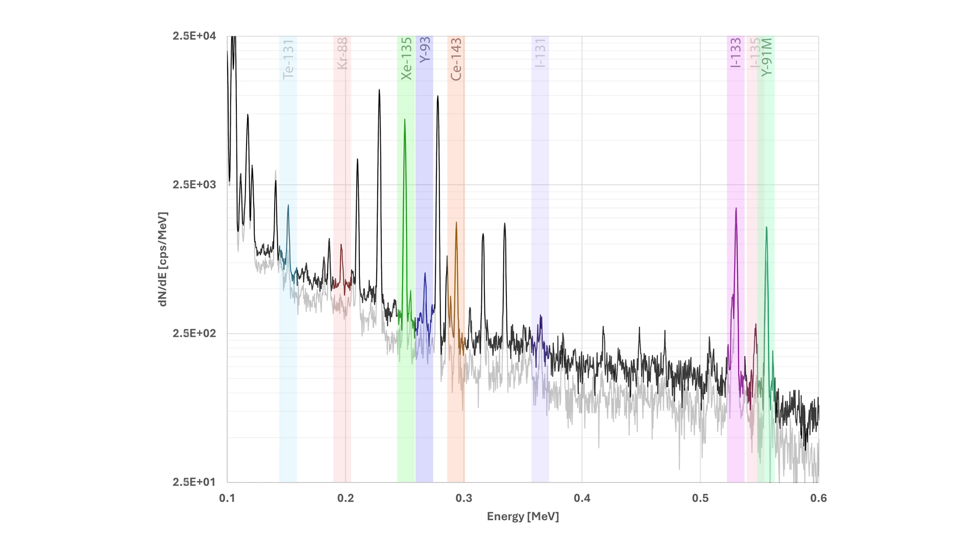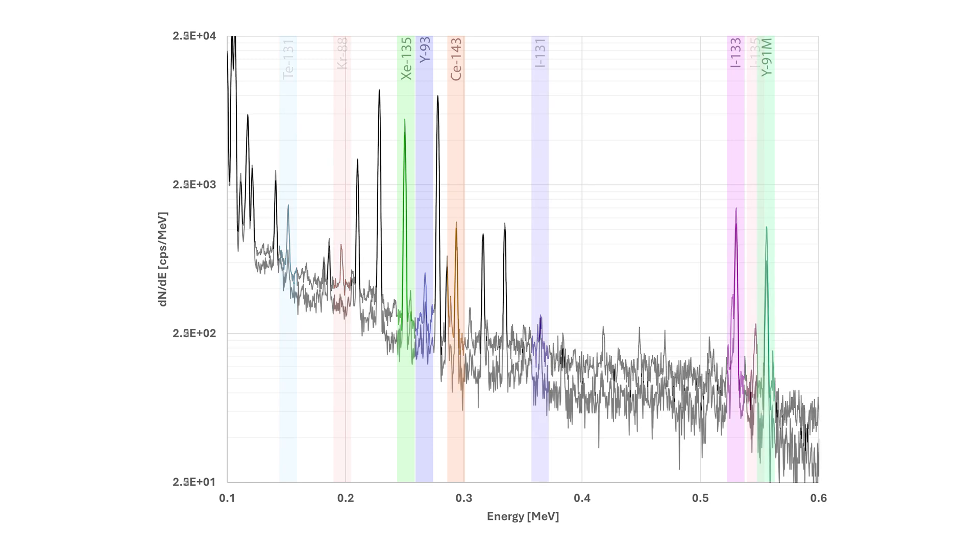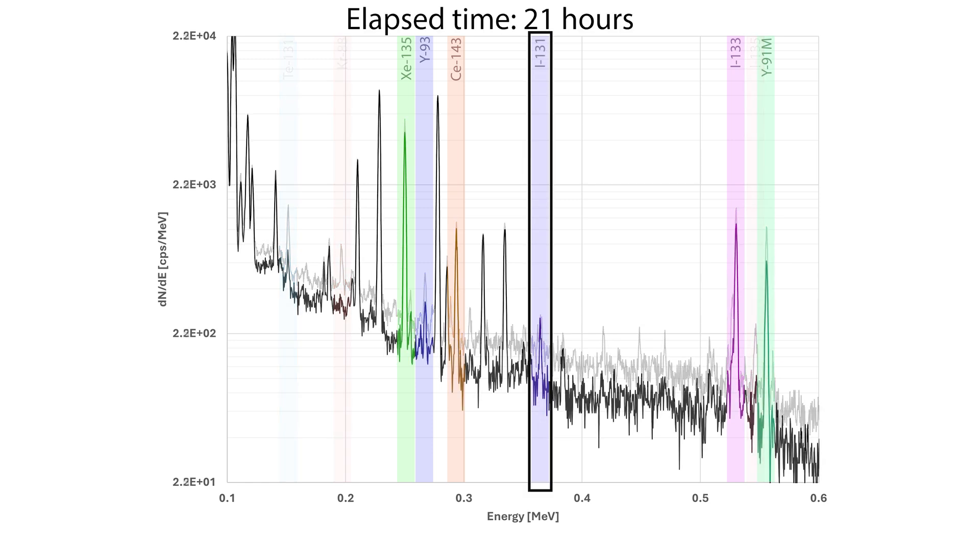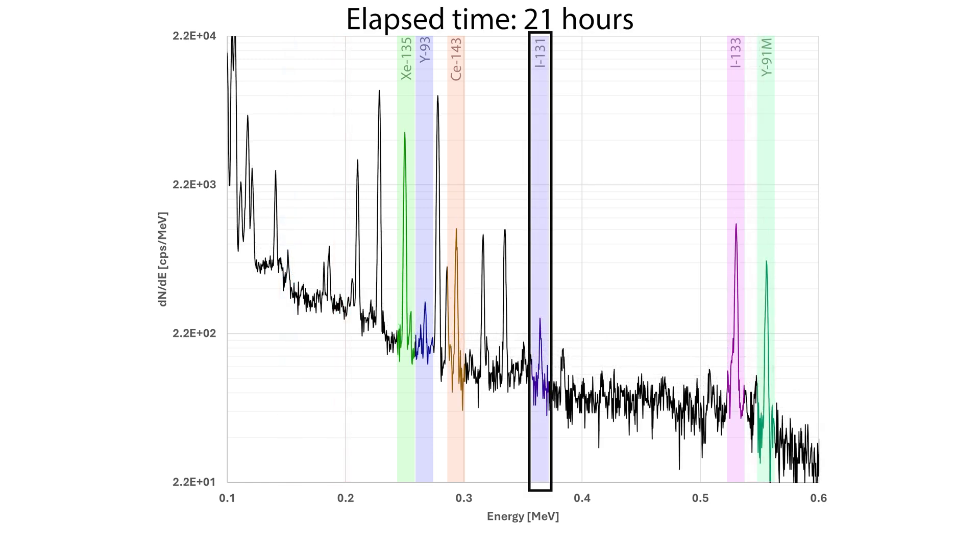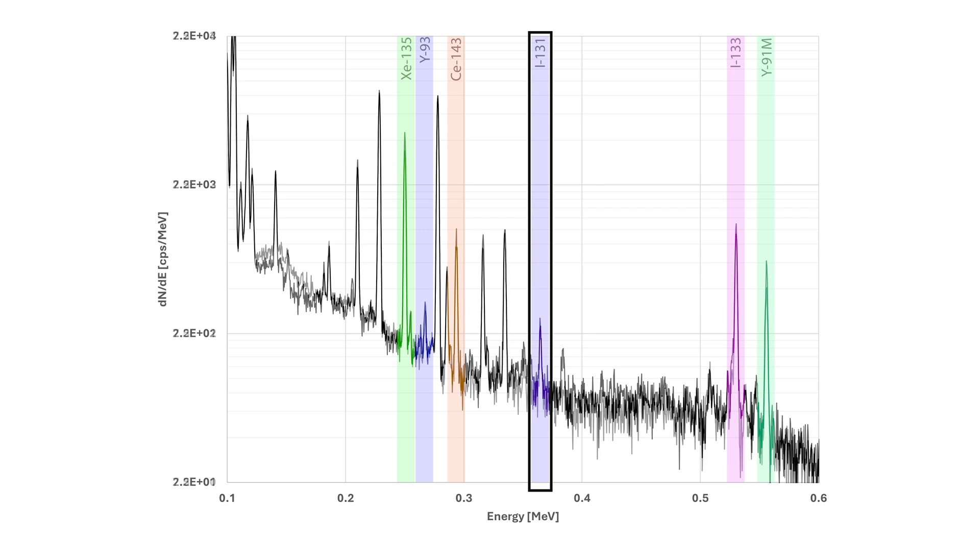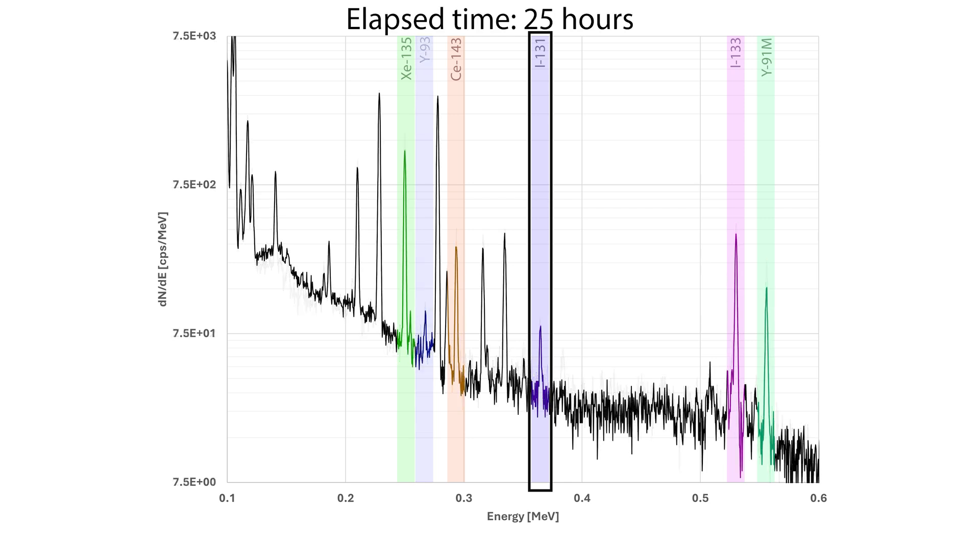So iodine-131 is highlighted in violet, and it's also growing in from its precursors, and it comes into prominence a couple days after irradiation. Some other stuff have decayed out of the way at this point also.